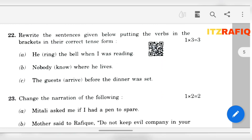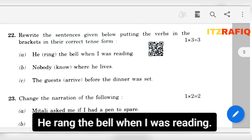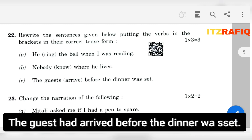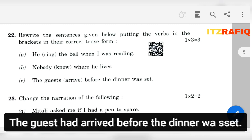Now rewrite the following, putting the verb in the bracket in its correct form. He rang the bell when I was reading. Nobody knows where he lives. The guests have arrived before the dinner was set.